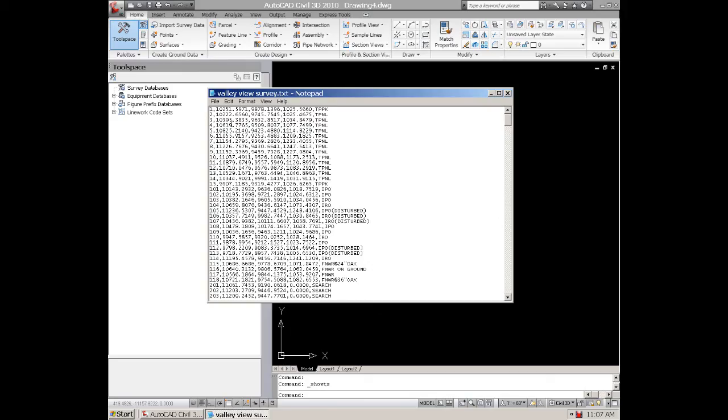Sometimes you might have XYZ data. You just need to know which one it is, otherwise it might come in backwards when you import it.